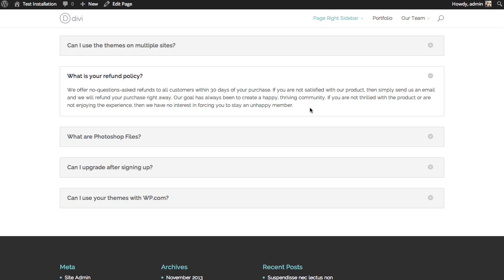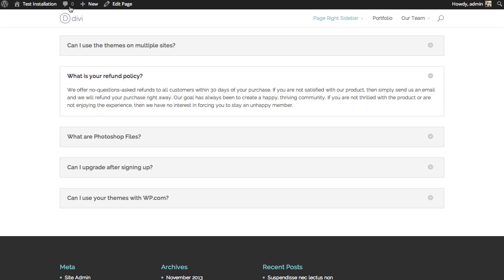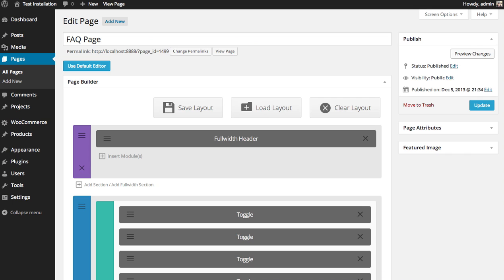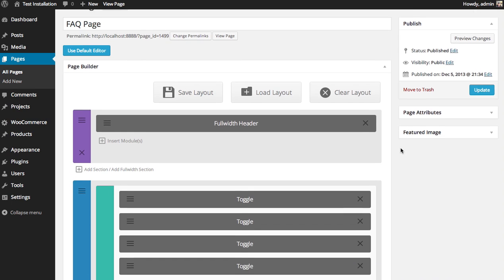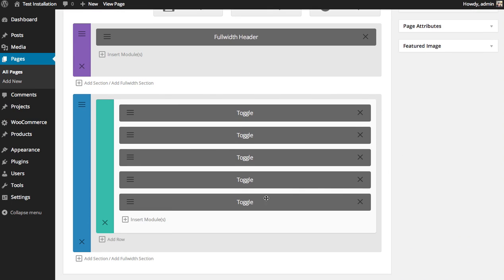Let's add a new frequently asked question to this page. Here's the builder representation of the page. You can see my list of toggles.